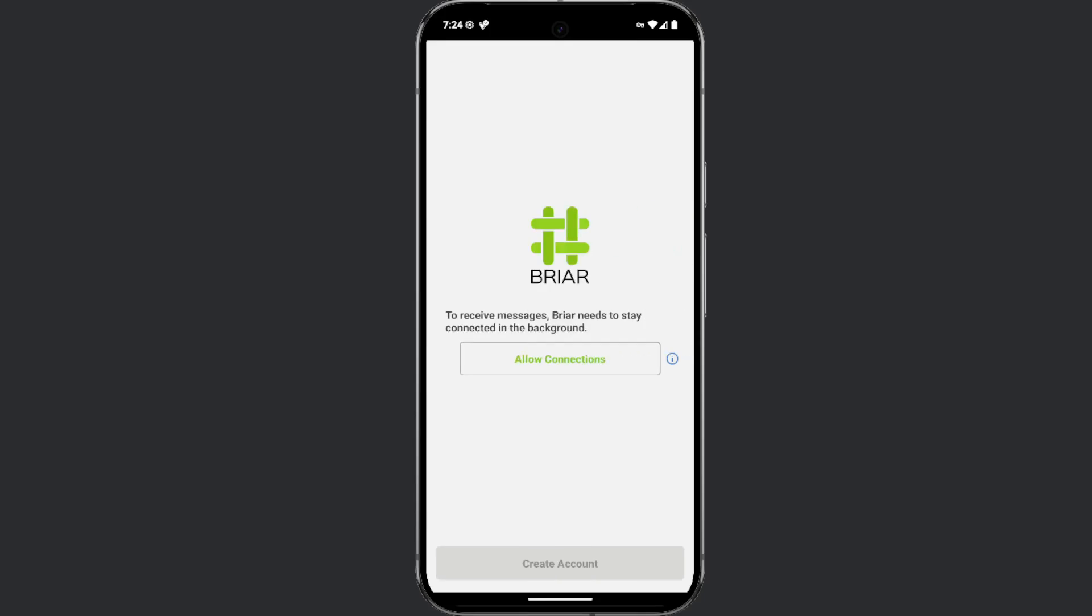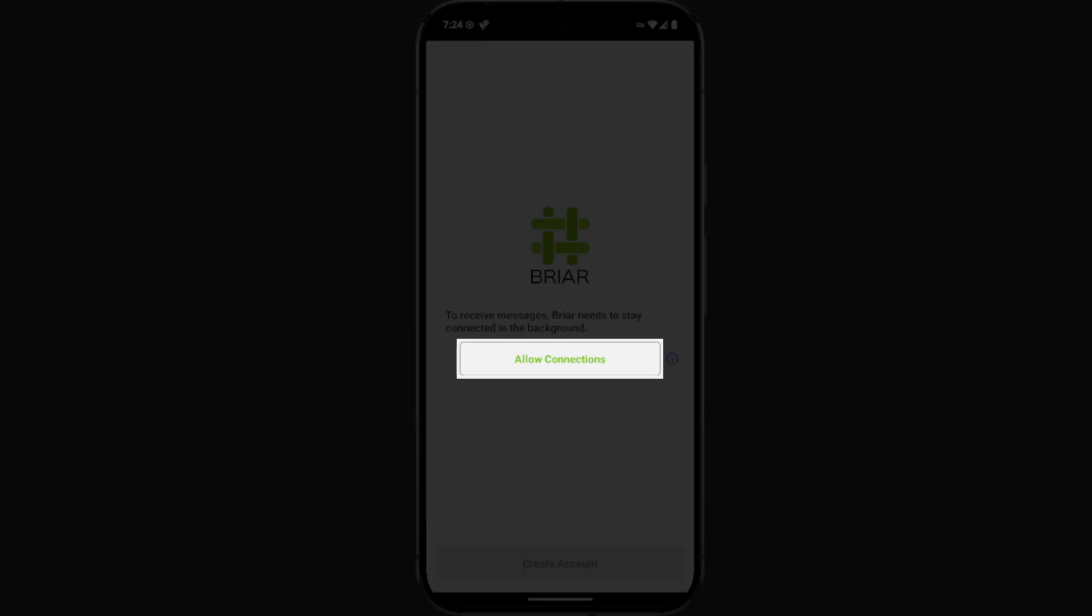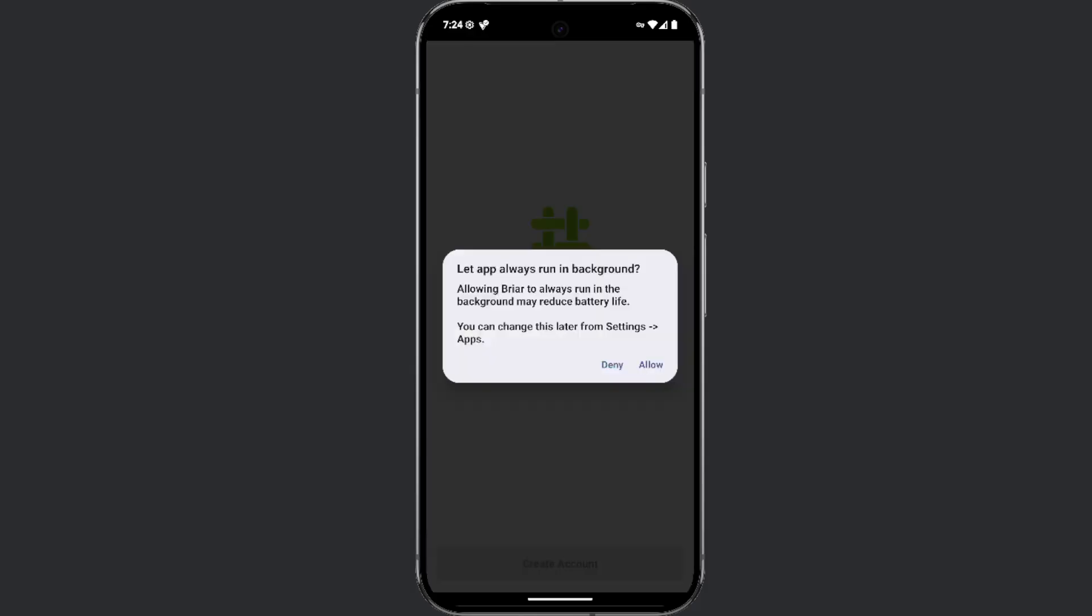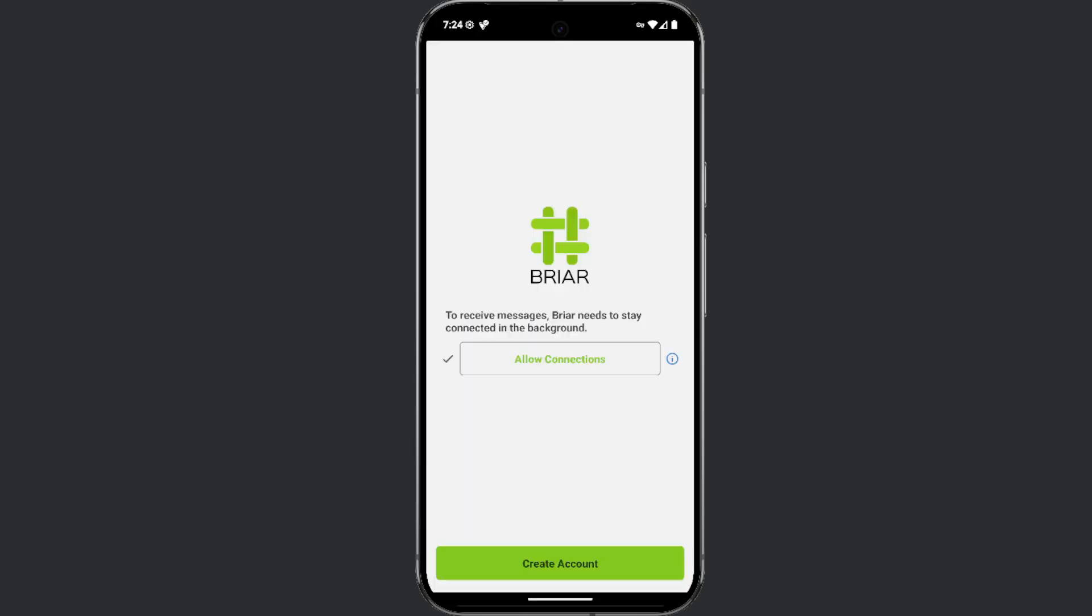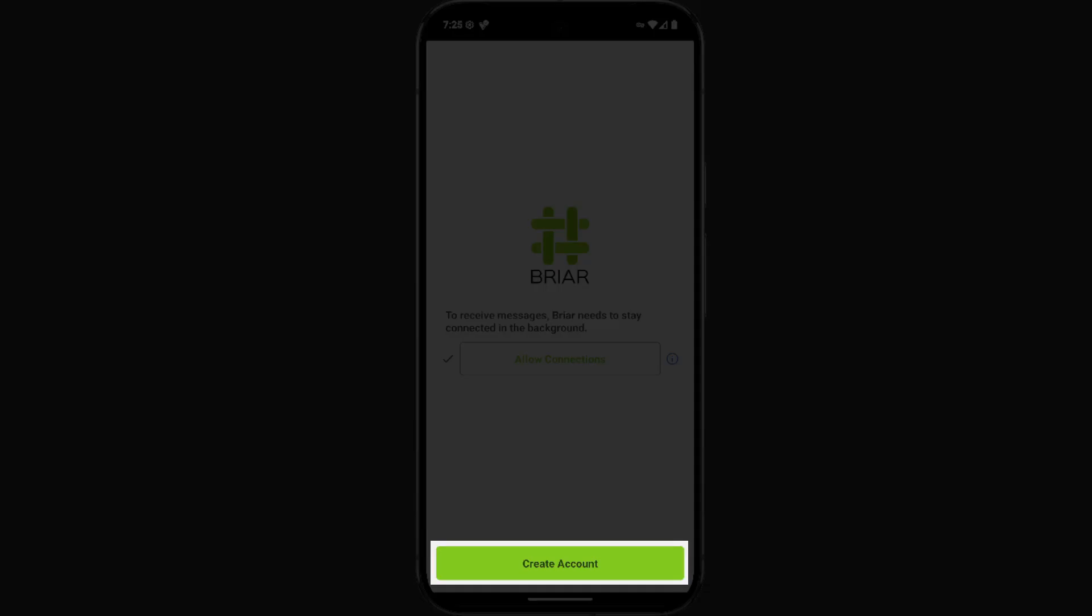Next, you will be prompted to allow the application to run in the background. Click the allow connections button and confirm your choice by clicking allow. Finally, click the create account button.